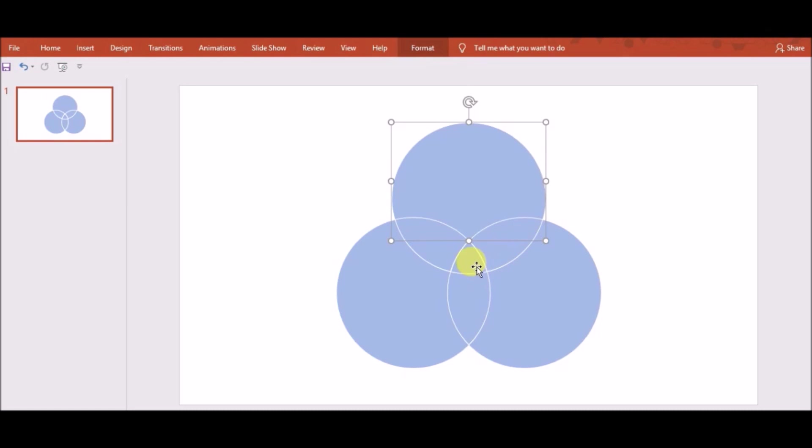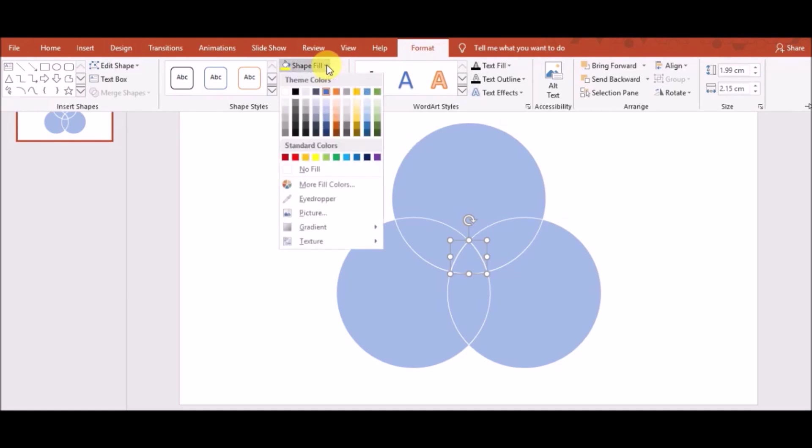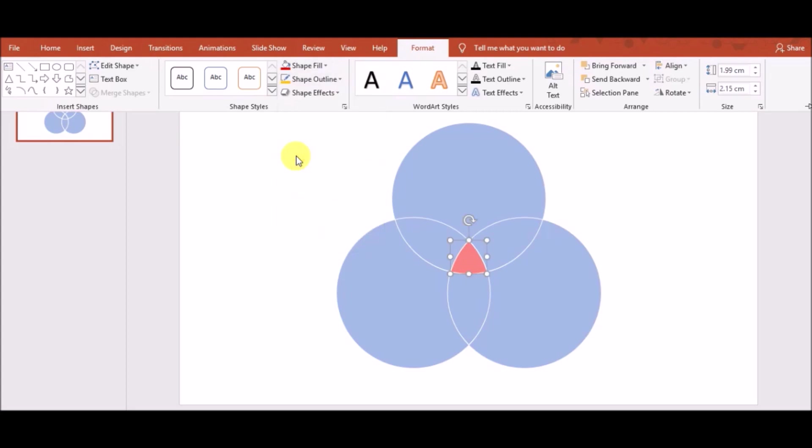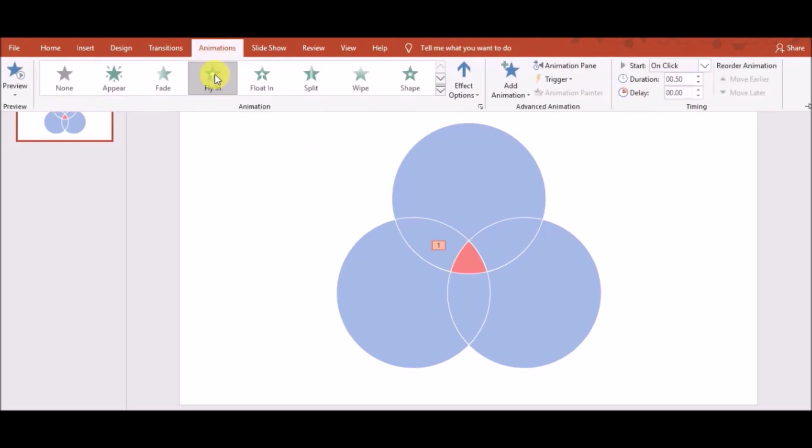Now, you need to color each piece. So, select the intersection of three sets and click on Format and go to Shape Fill. And you can use any color as you like. So, I choose this color and I need to give animations right now. So, I add animation Fly In.